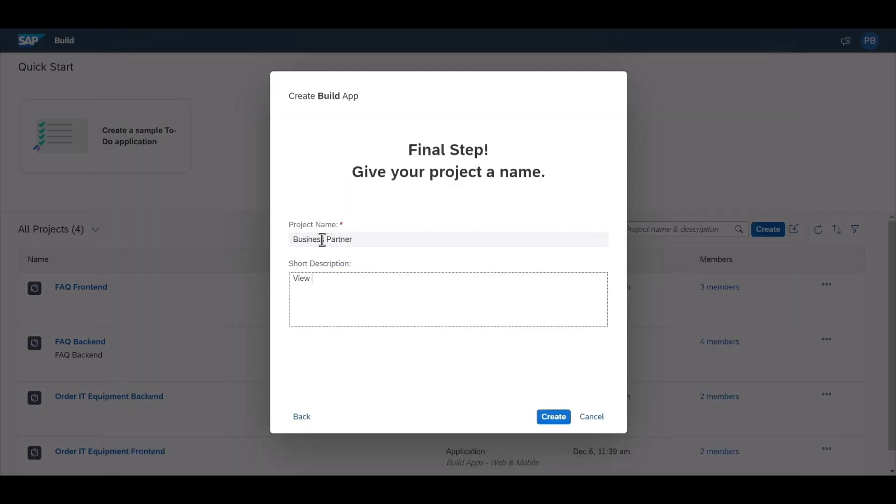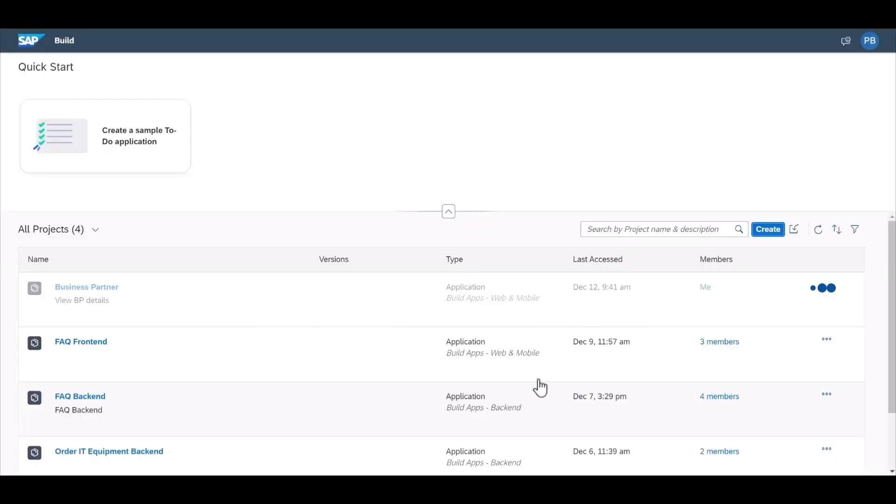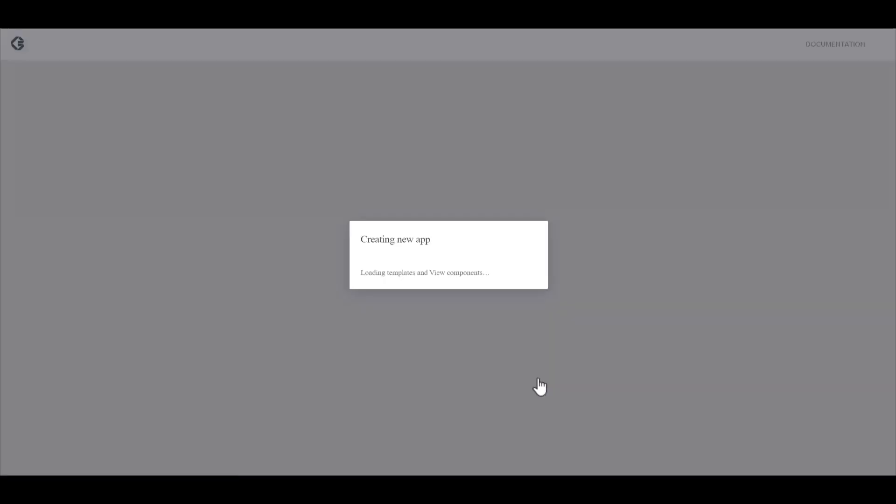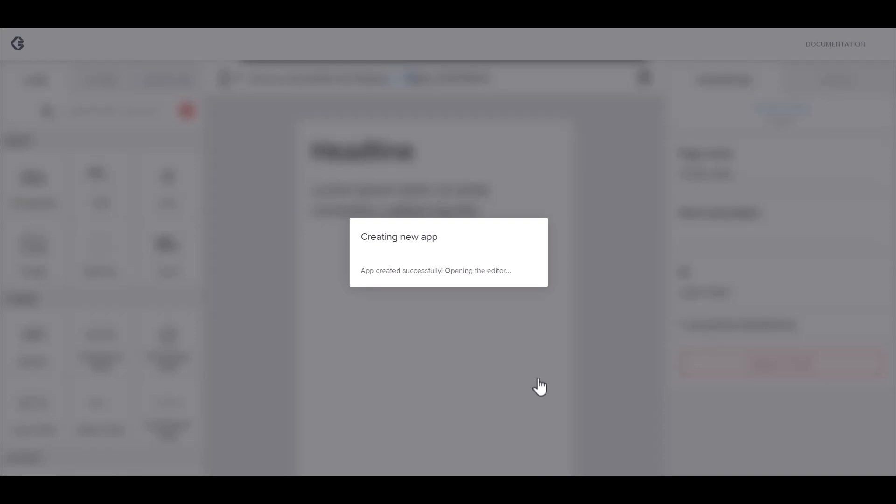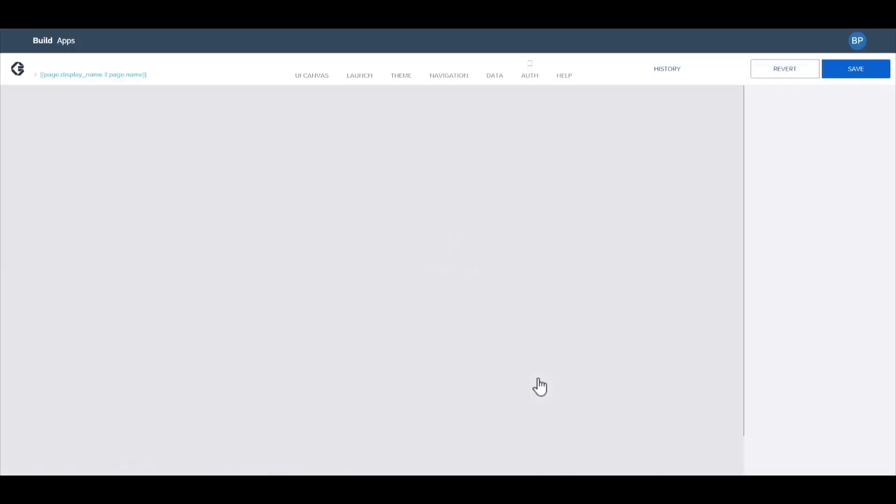We'll give the project a name. And then once this is created, it'll take you directly into the app builder view, including the UI canvas.